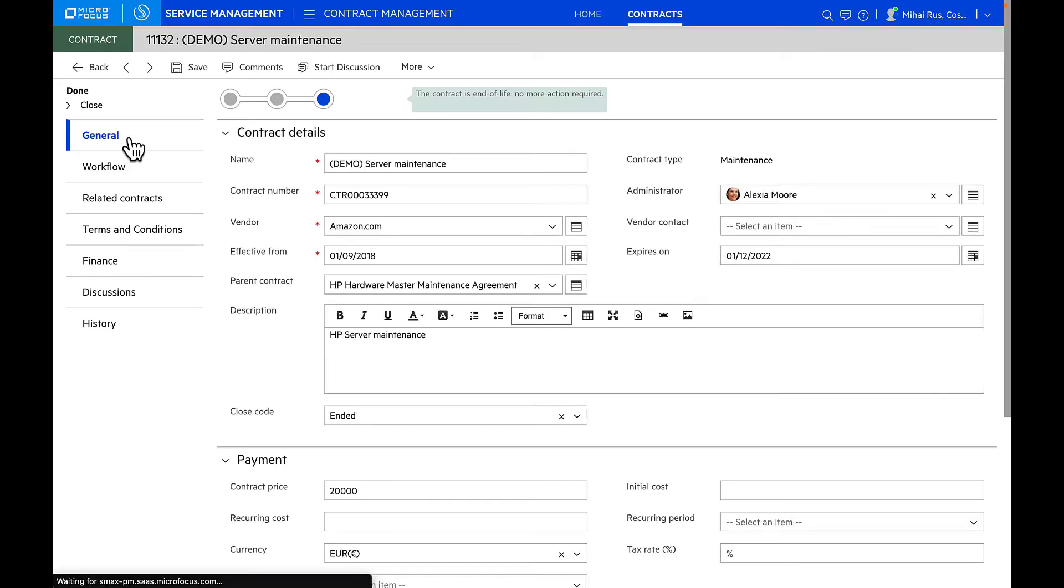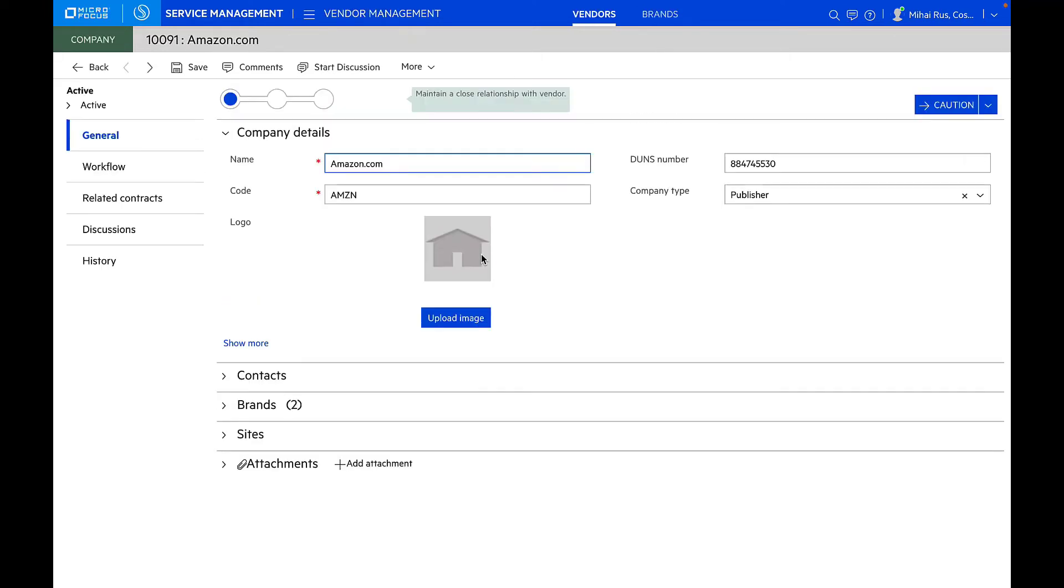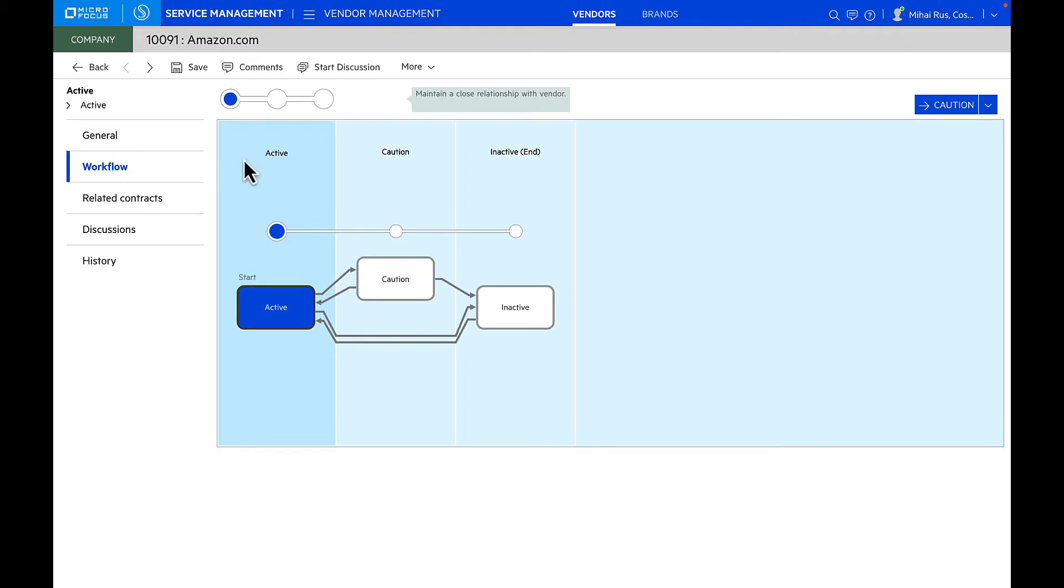Now that we've moved into contract management, I want to touch base on vendor management, which is very related to this. The vendor management module allows you to not only create and manage vendors or vendor information and associated brands, but will also help you map all relevant contracts that you have with a vendor. Not only that, but you can also manage risks associated with vendors with centralized processes and workflows that are inbuilt into this module.